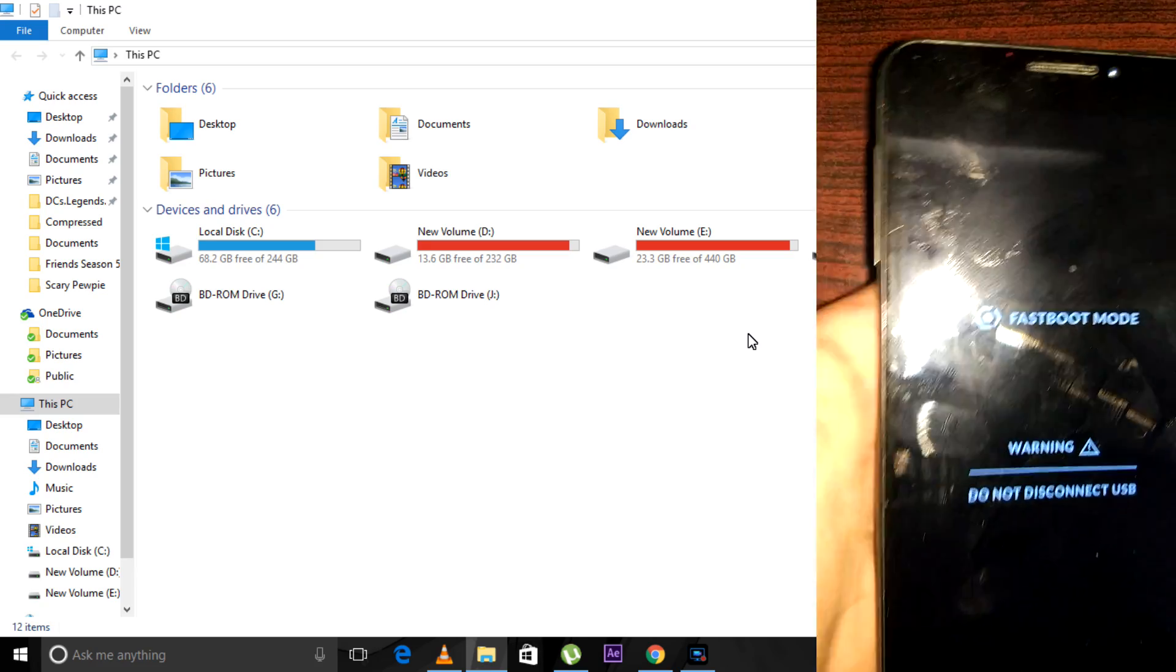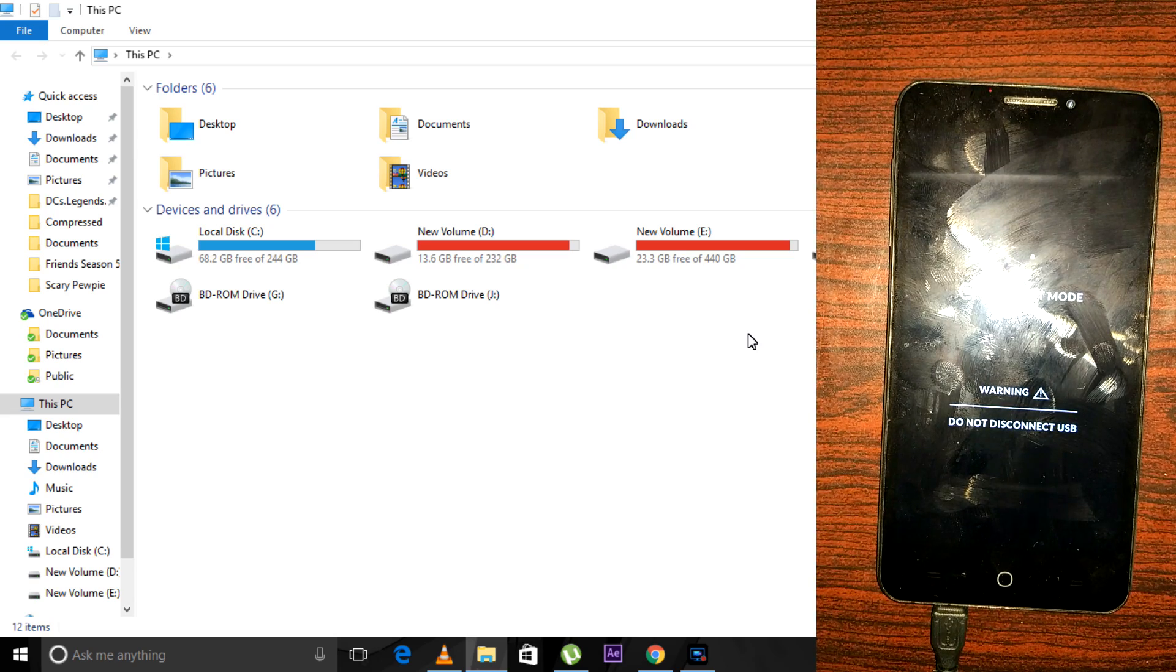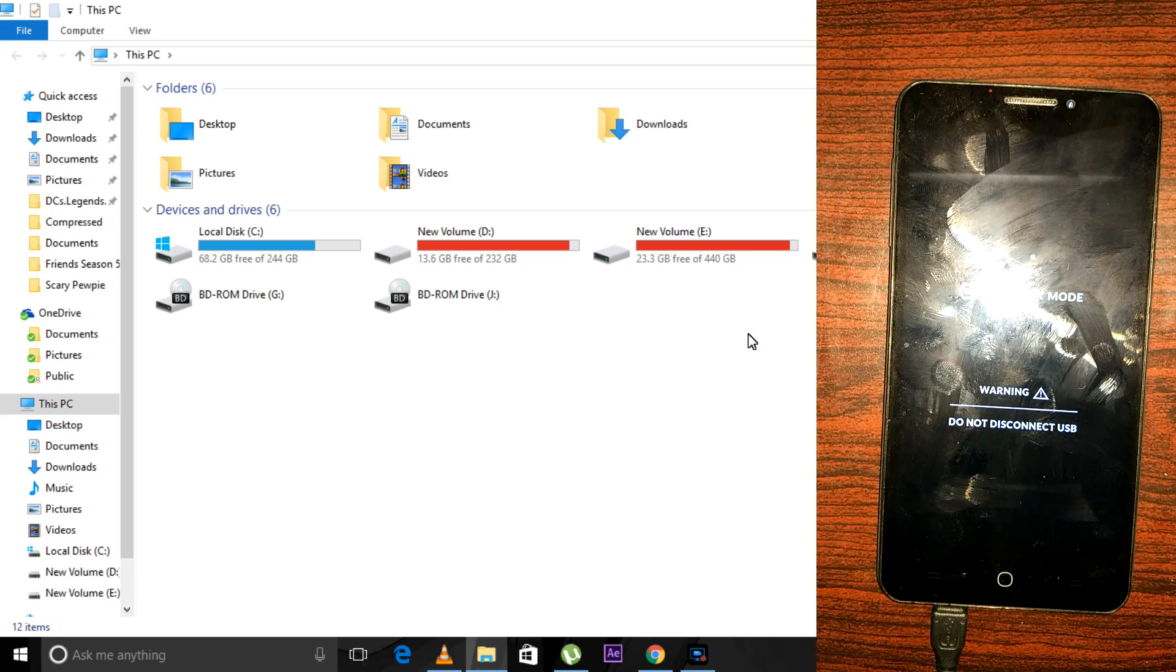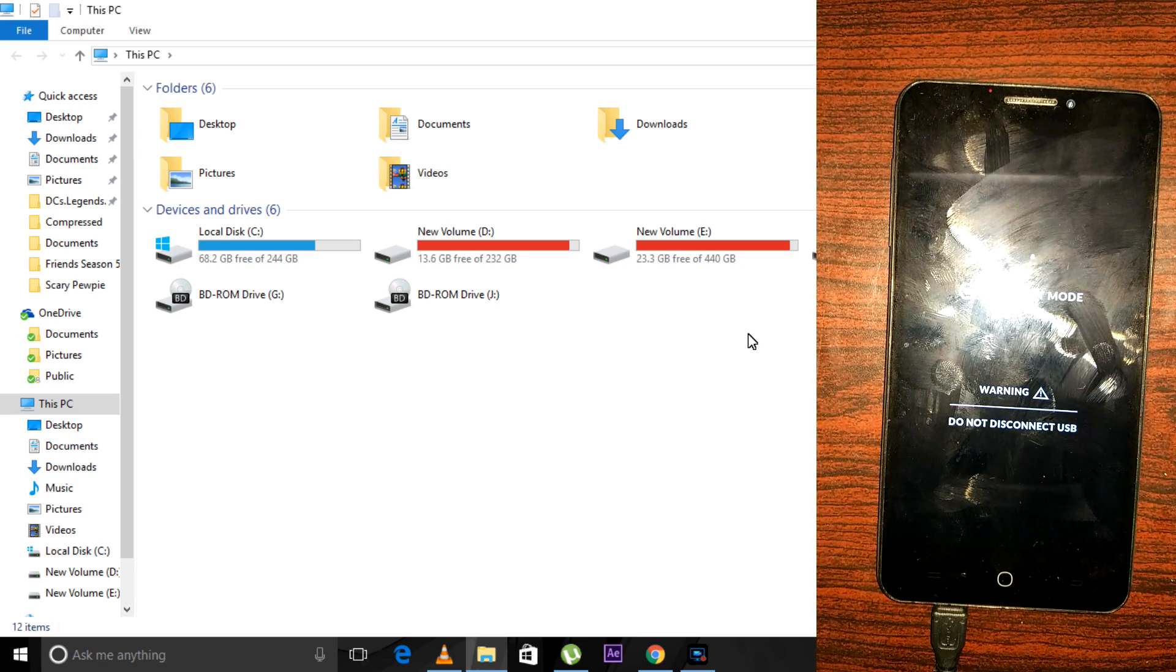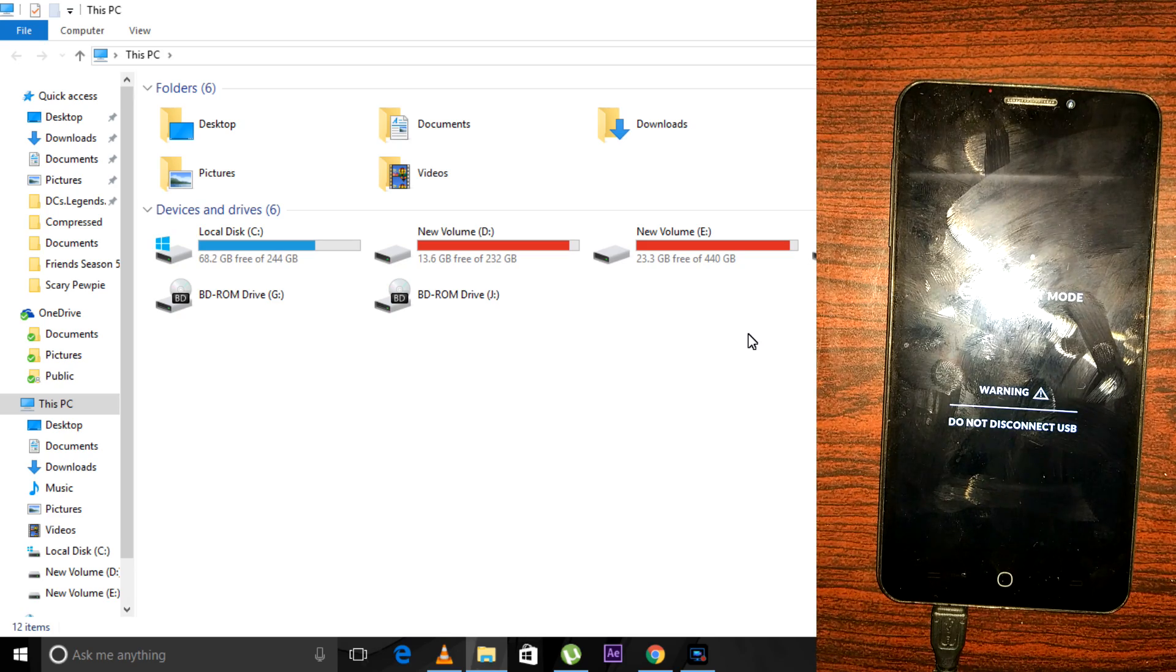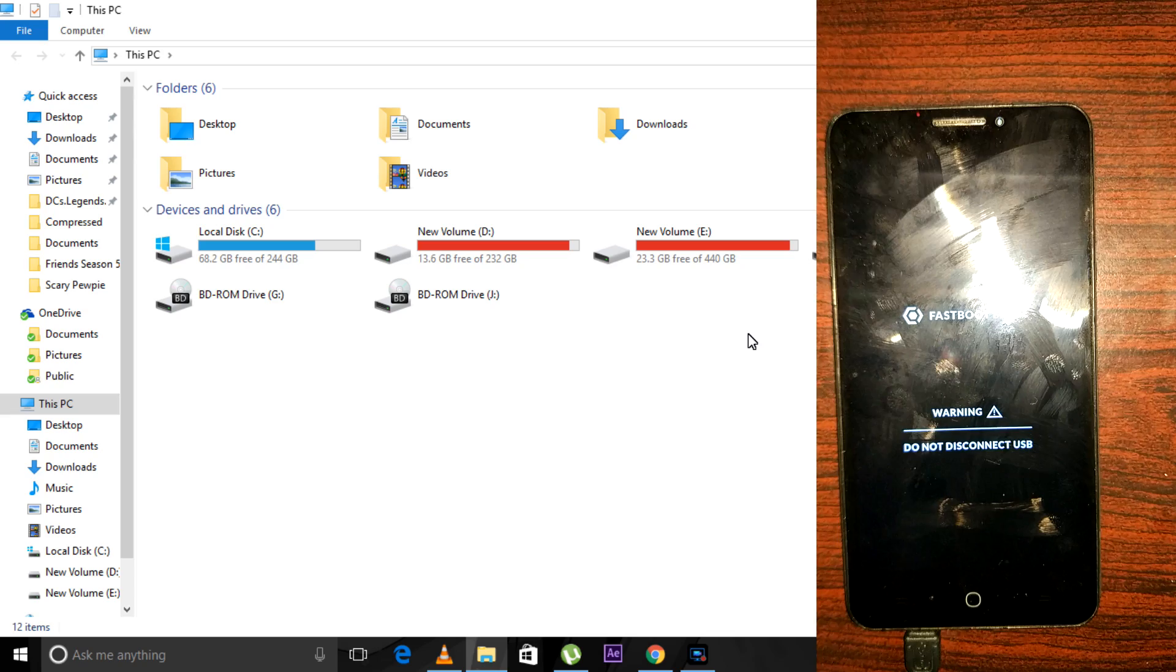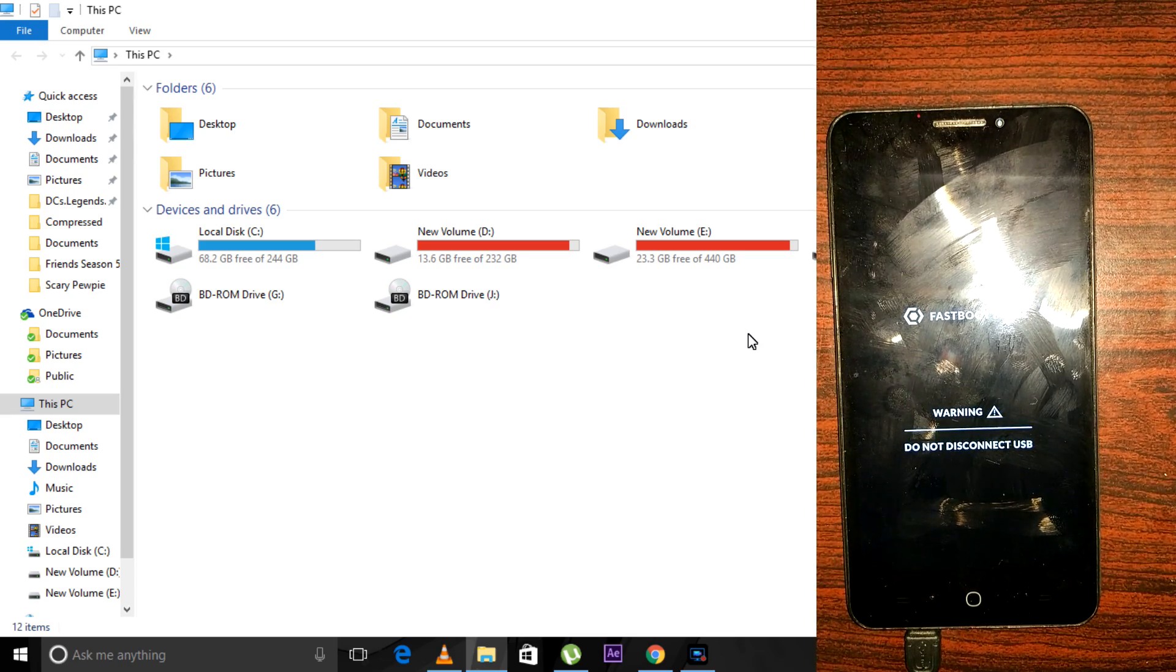Now the important step: installation of the modem zip file. I will provide a download link for the modem zip file in the description box below, so make sure you download that file.